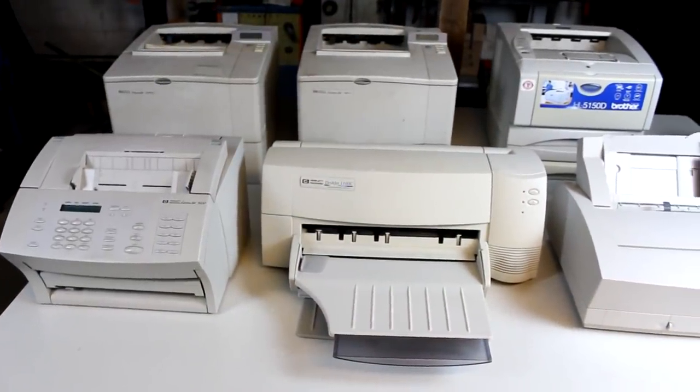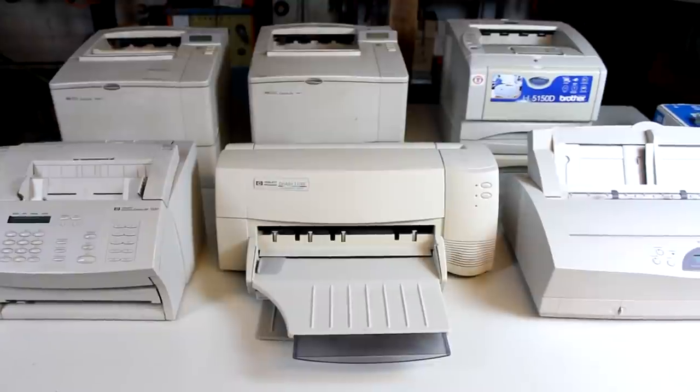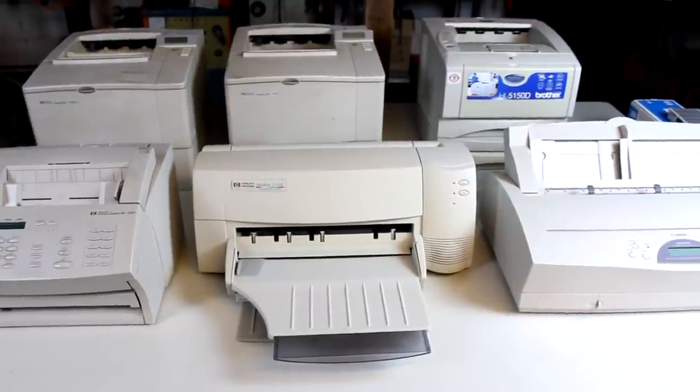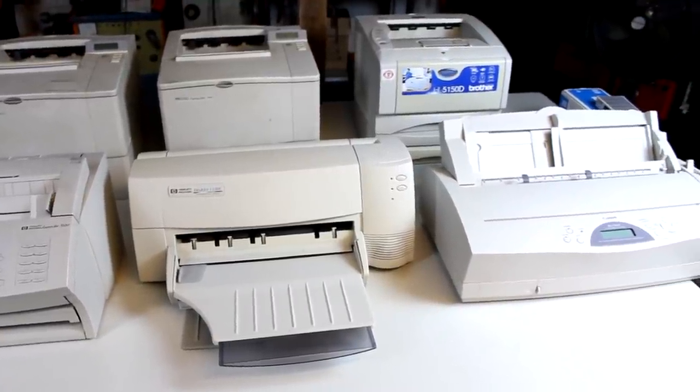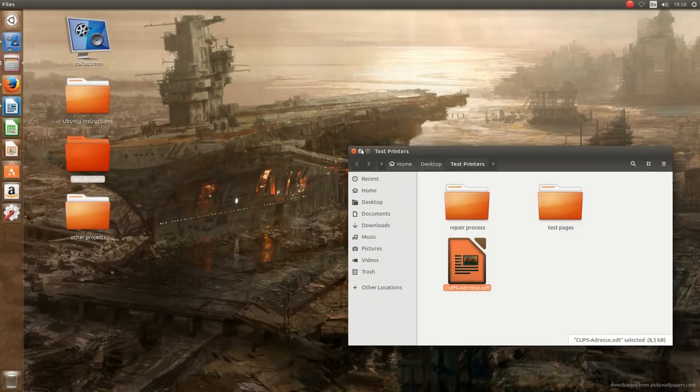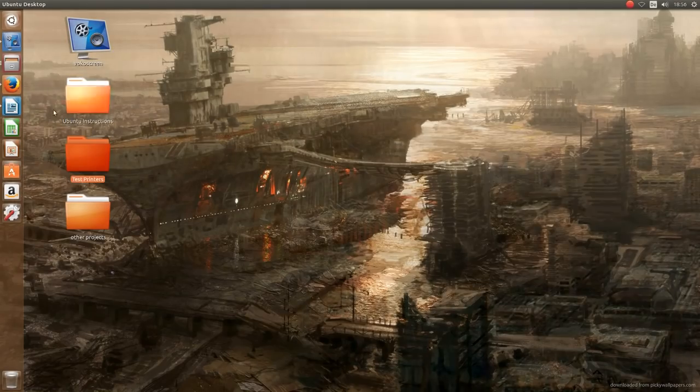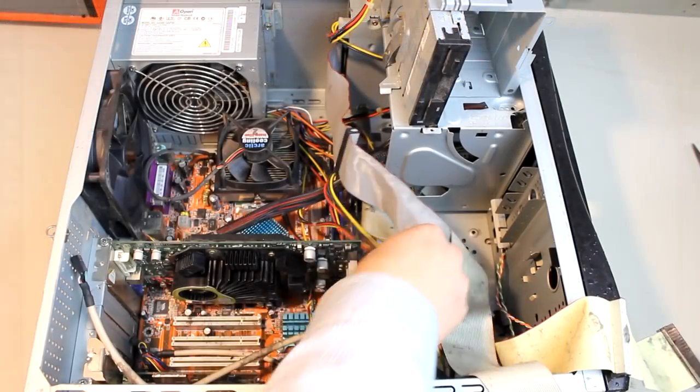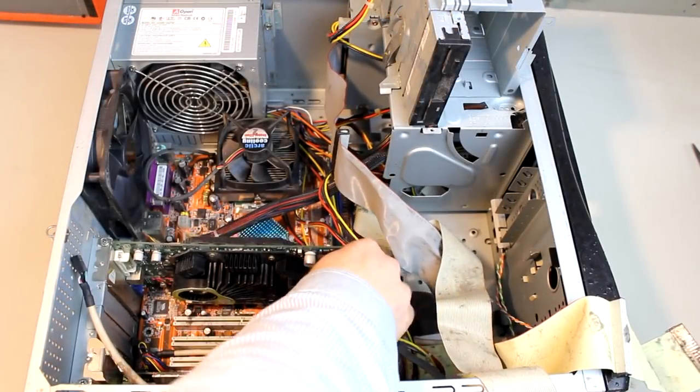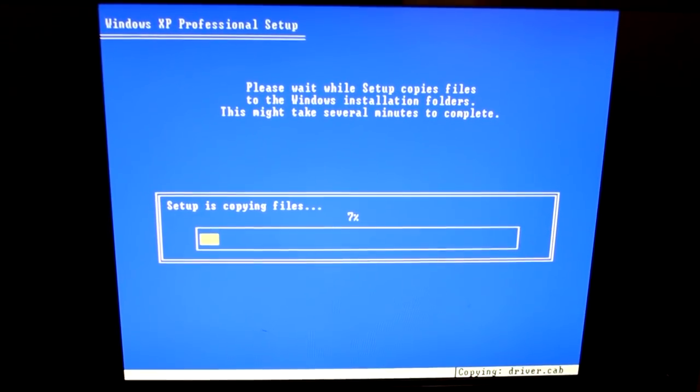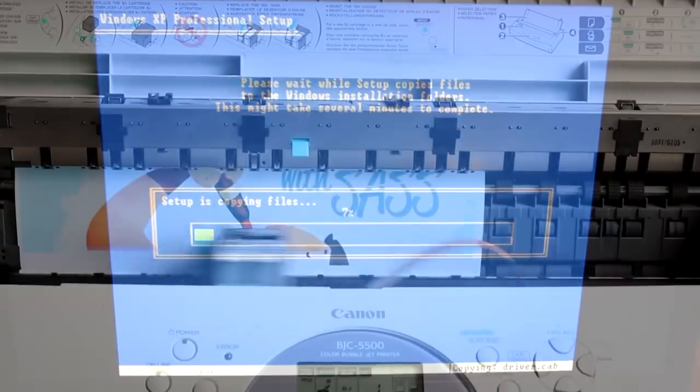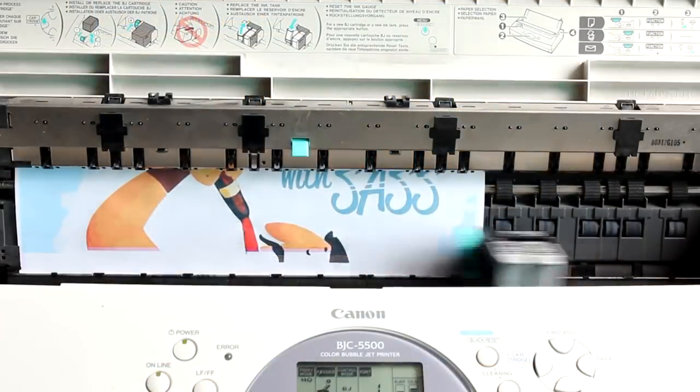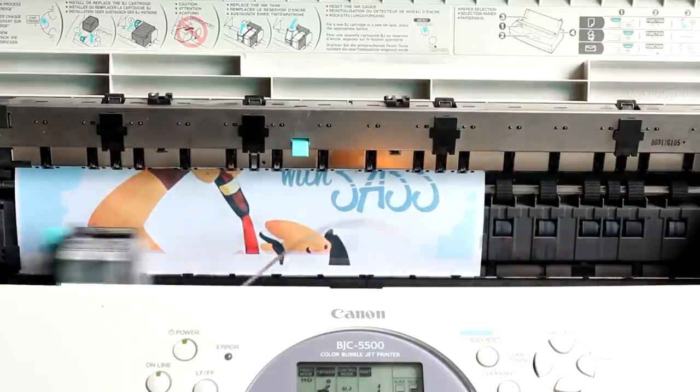What are we going to do now? Well, about two weeks ago I tried to get all these old printers running again using Ubuntu. This time I will refurbish an old computer, try to get Windows XP running on it, then try to get the old printers running on this machine, and then in the end I'll also try Windows 10.